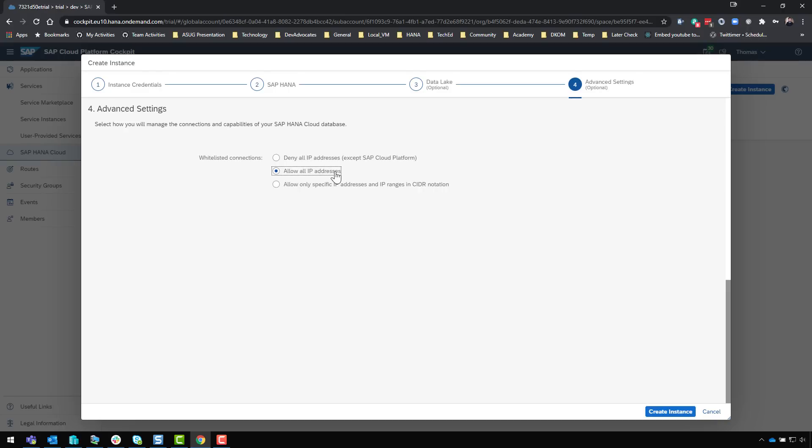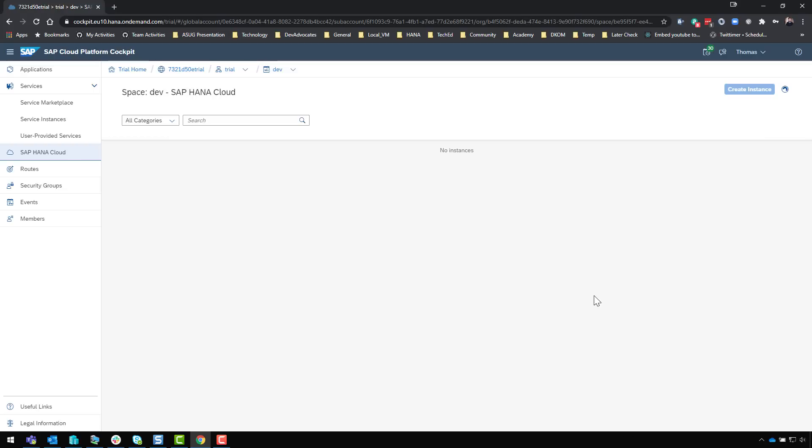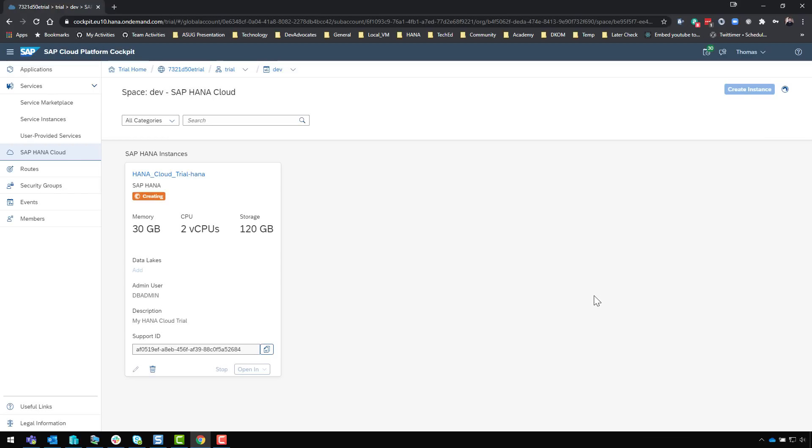This being a development trial system I'm not that concerned about somebody accessing it from the outside. I want to be able to develop from my local machine and maybe run SQL statements in an external tool that connects remotely to the HANA system. Ideally in a productive setting I would set up IP address ranges, but since this is a private trial and I'm just playing around I'm going to use allow all IP addresses. I will create instance.